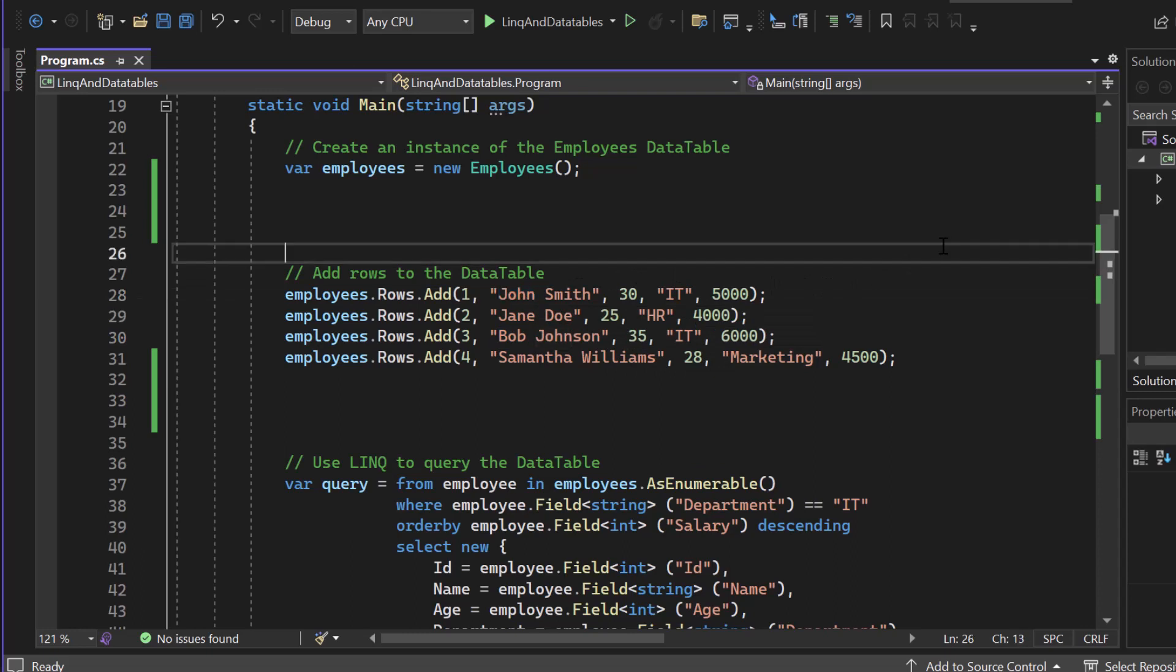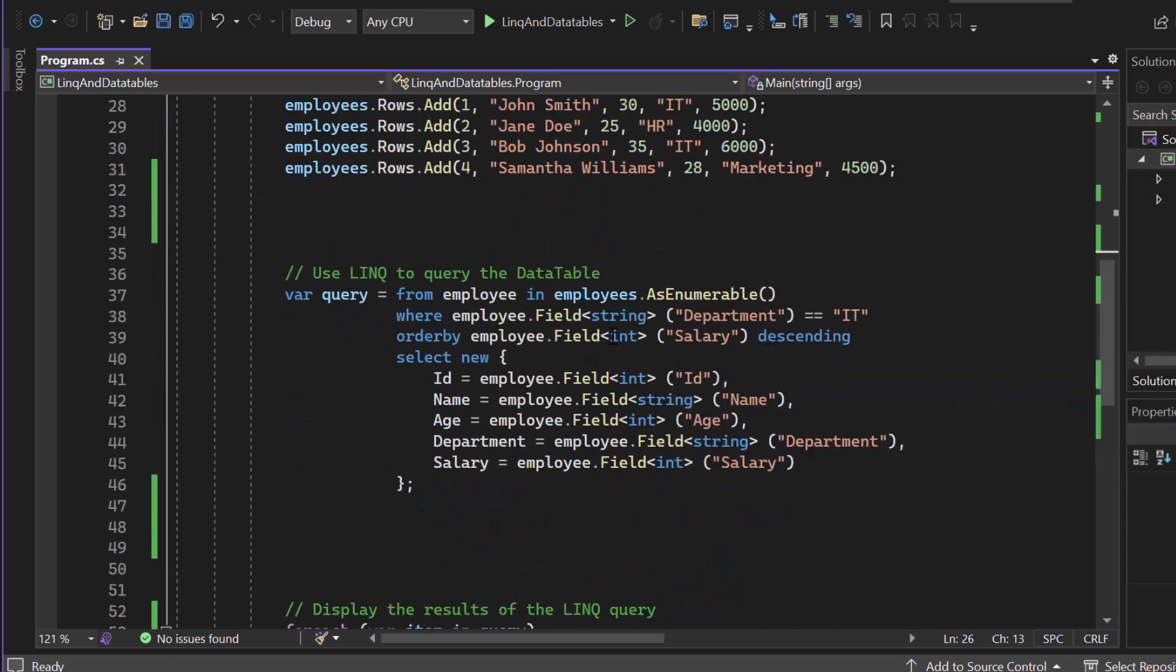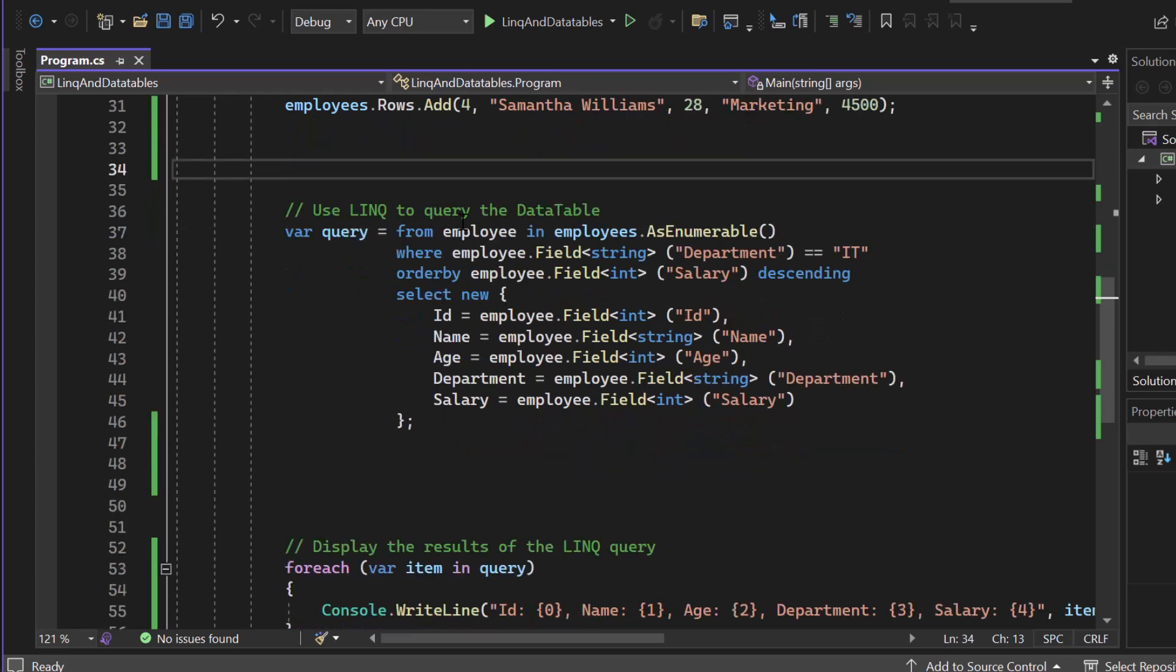So this is something that you would use pretty often in real software development. And to be honest, it doesn't really matter if you're using LINQ on data tables or a real entity framework, SQL connections or whatever. LINQ is super basic and you can use it for almost everything once you come to the point where you need to query data.